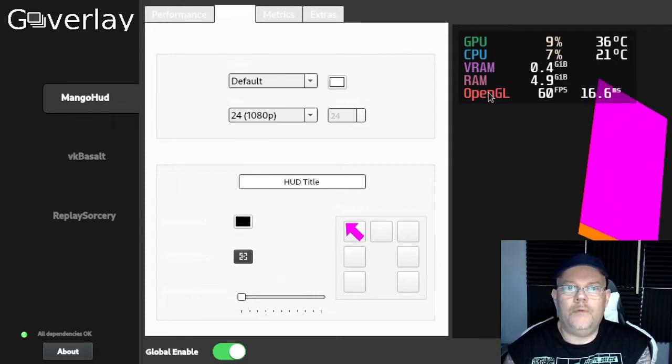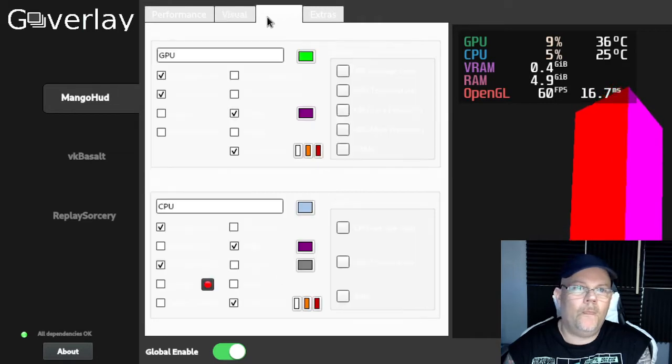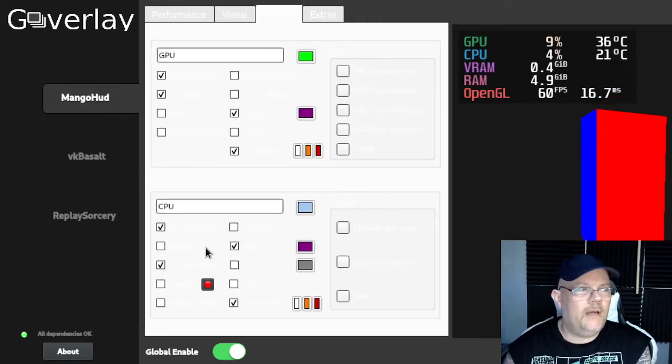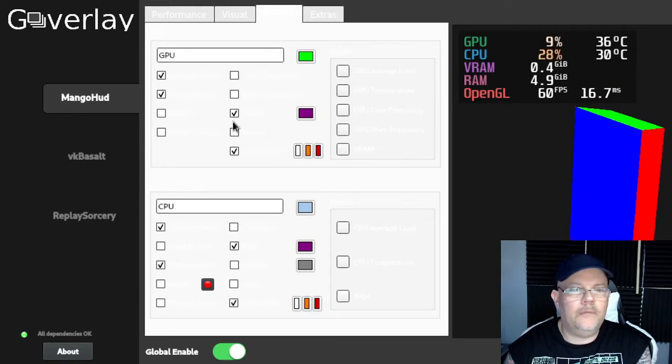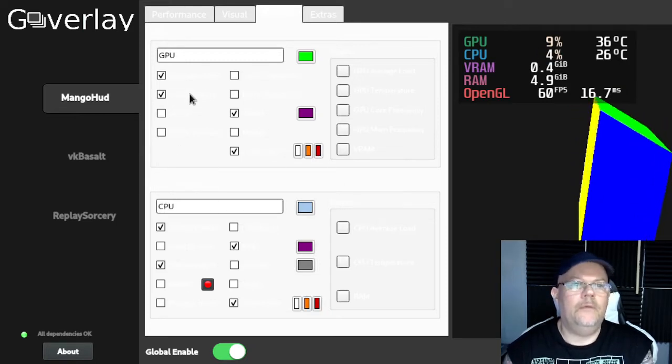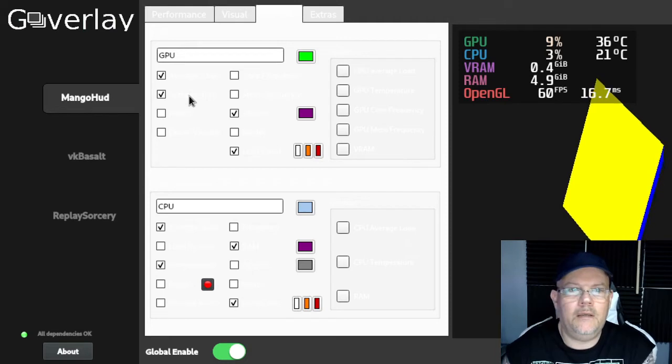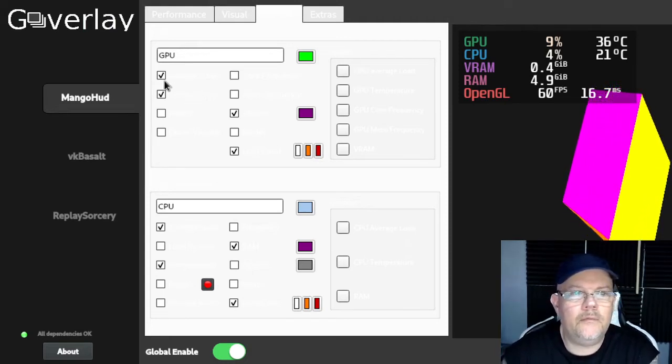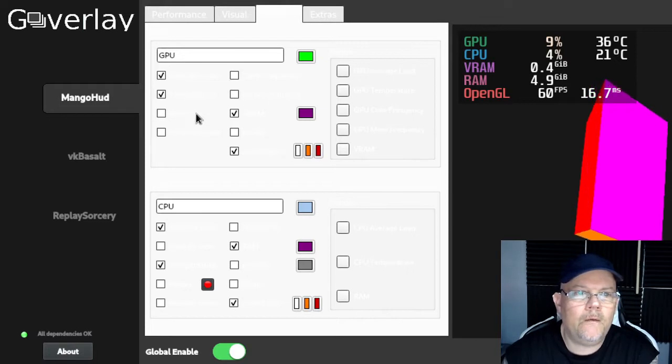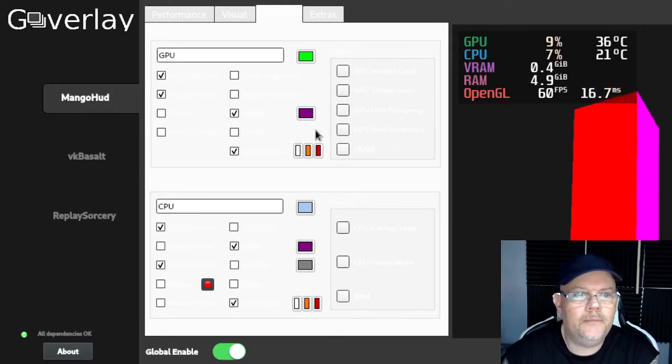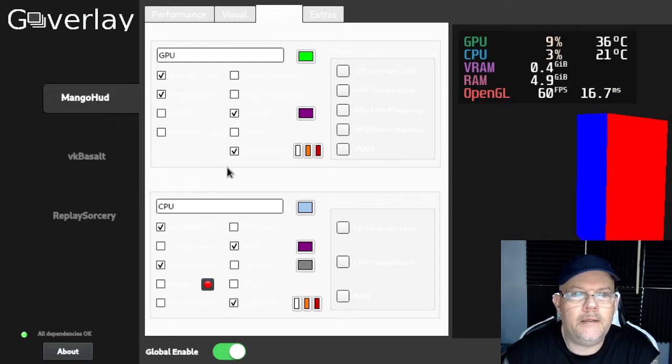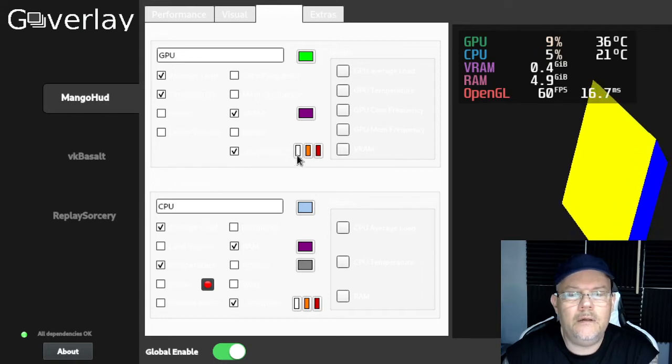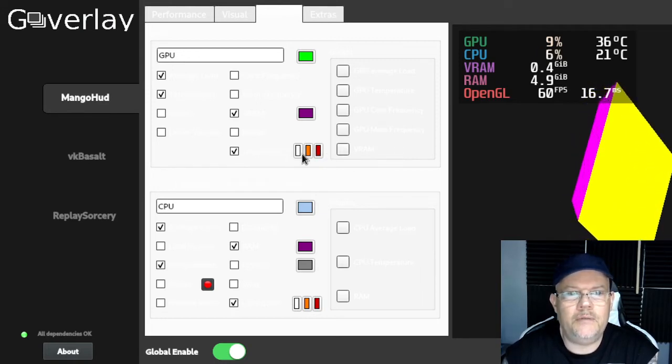You also have these options here on this side where you can click what it will show. You can choose the average load, the temperature for the GPU, the VRAM, and you can select the load color.